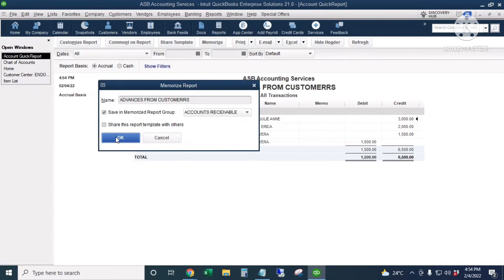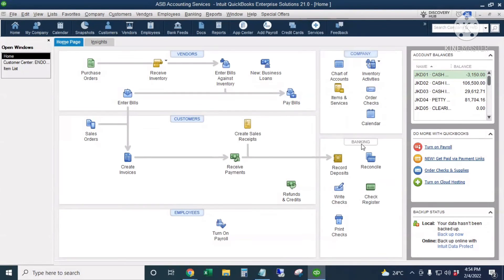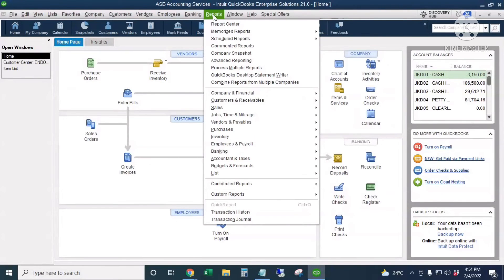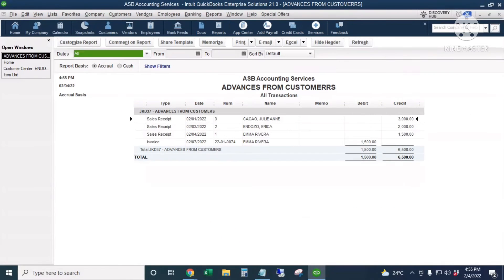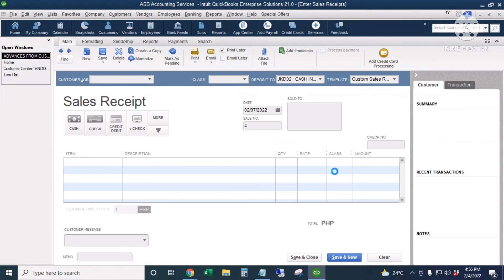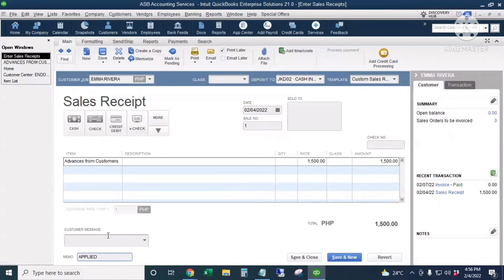Every time we want to check the Advances from Customers report, we just go to Reports, then Memorized Reports, go to Accounts Receivable Reports, and select Advances from Customers. To make sure this report shows which advance payments are still not applied to invoices, after creating an invoice for the application of the advance, we go back to the sales receipt and put a memo indicating it is already applied — you can include the date if you want.